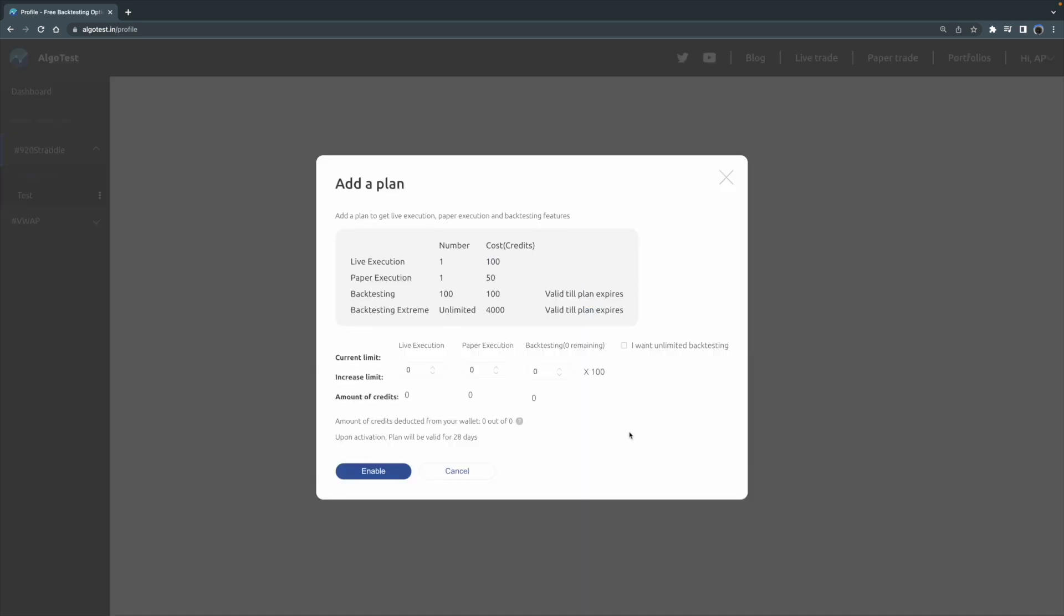Once you do that, this tool will load up wherein you can now customize your needs for live execution, paper execution, as well as backtesting, and then you can determine how many credits you will actually need for a month-to-month basis.